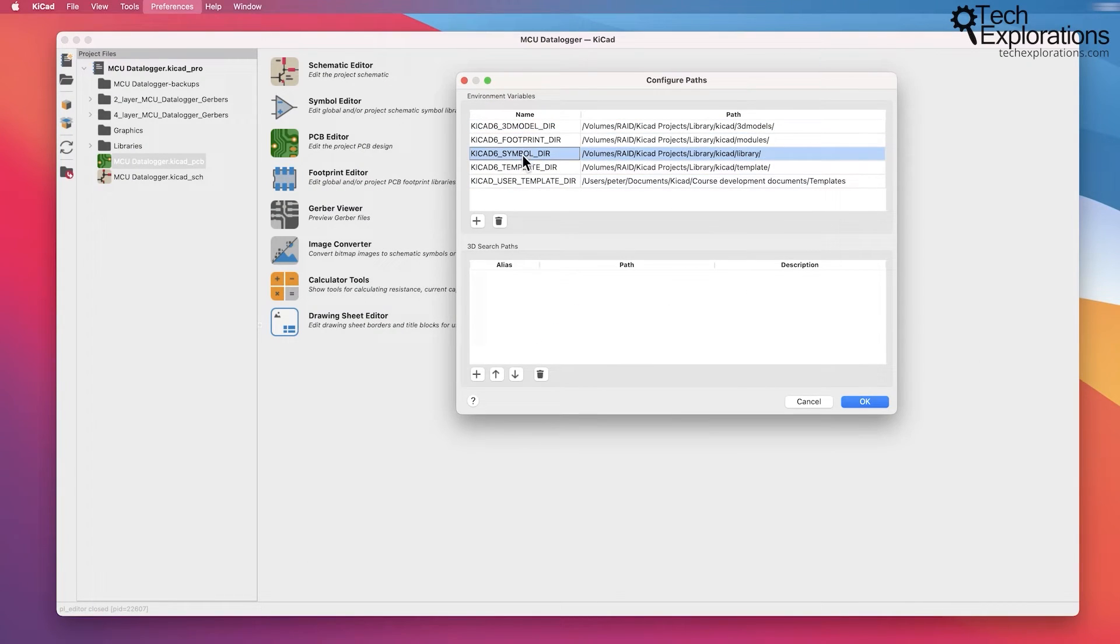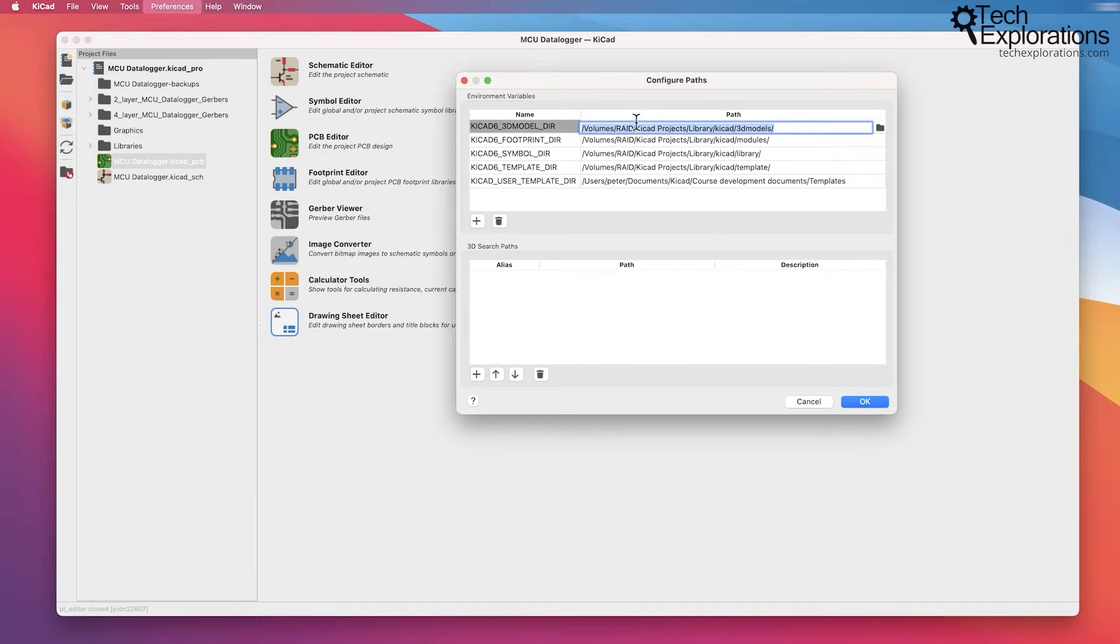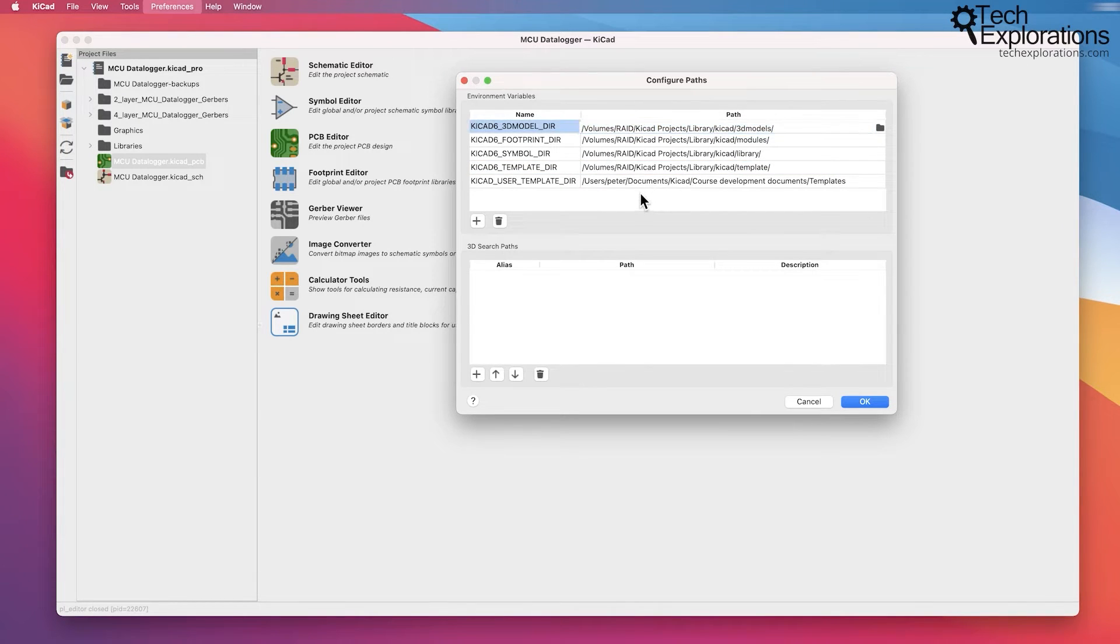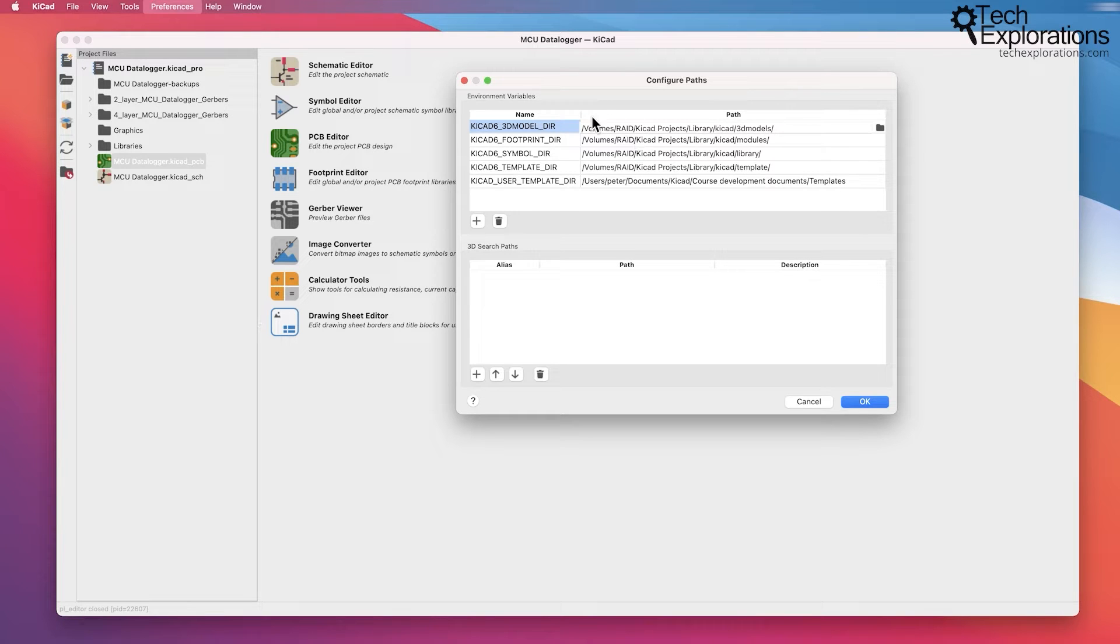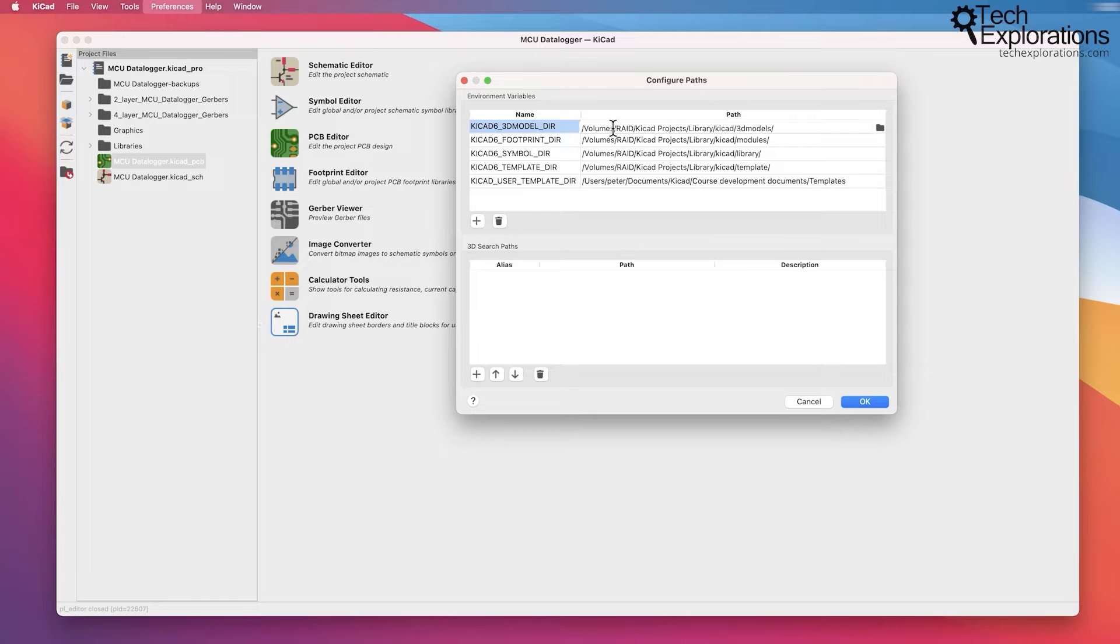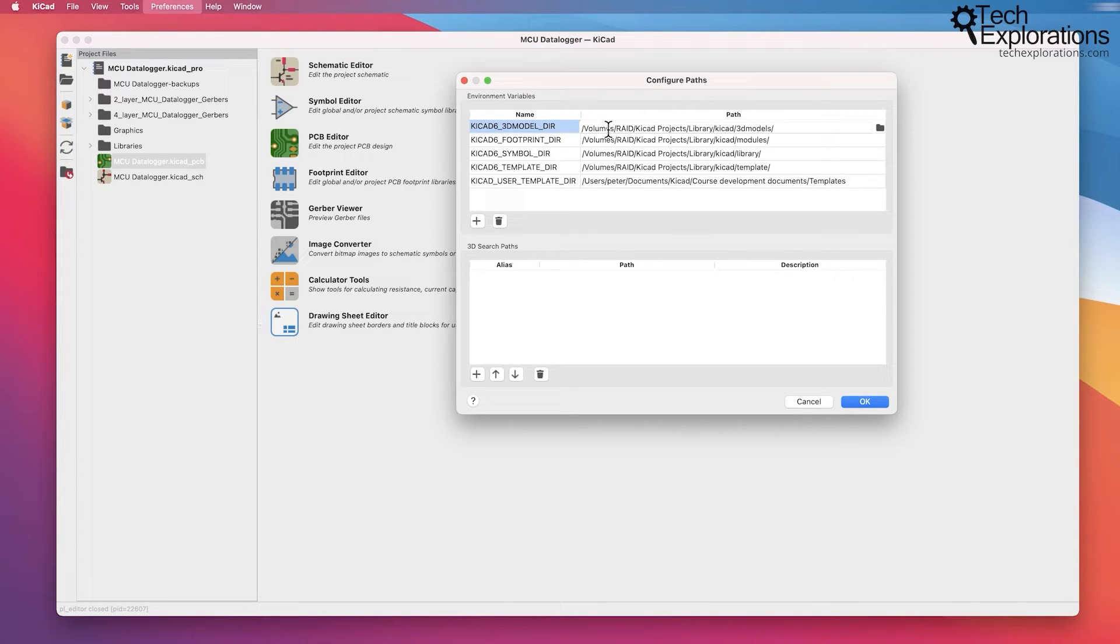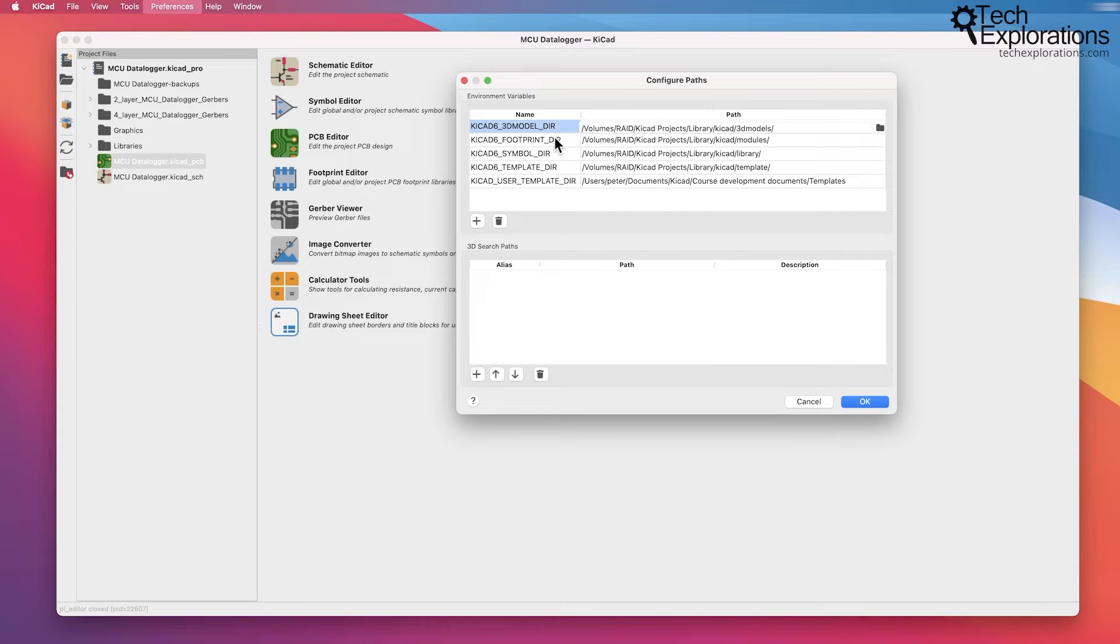This is where you can set your paths for each one of those directories. When you install KiCad, then KiCad will make its own default selections here.